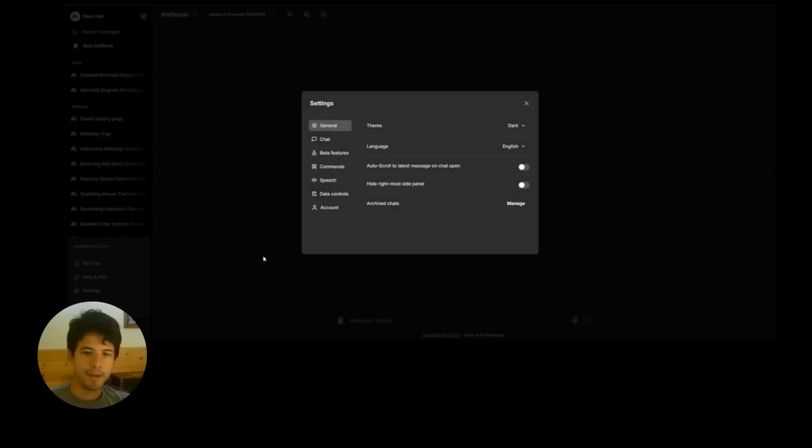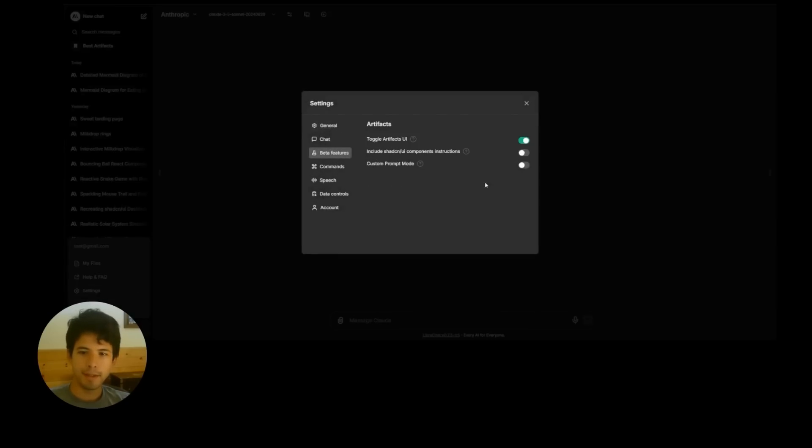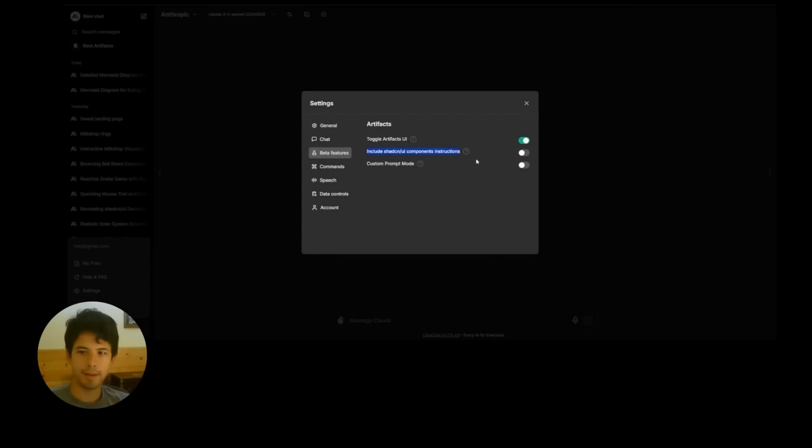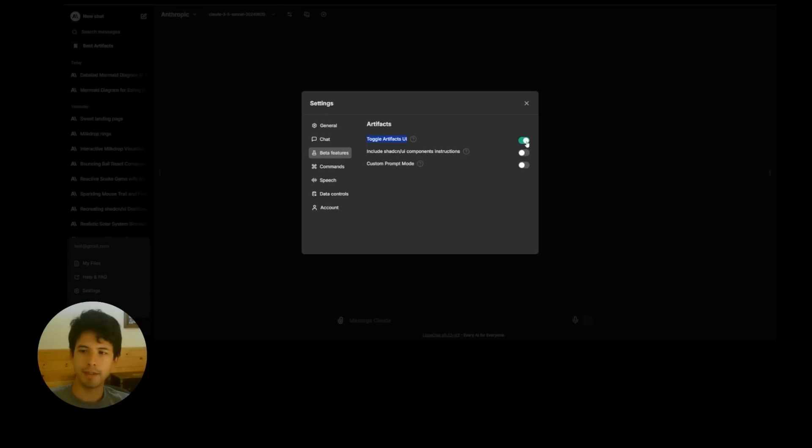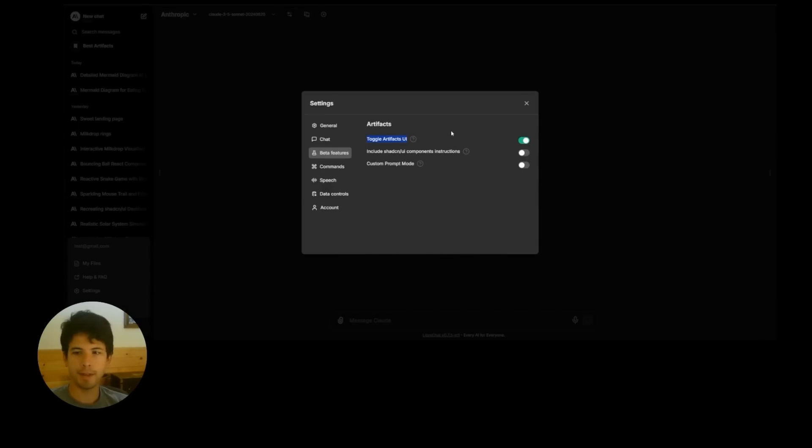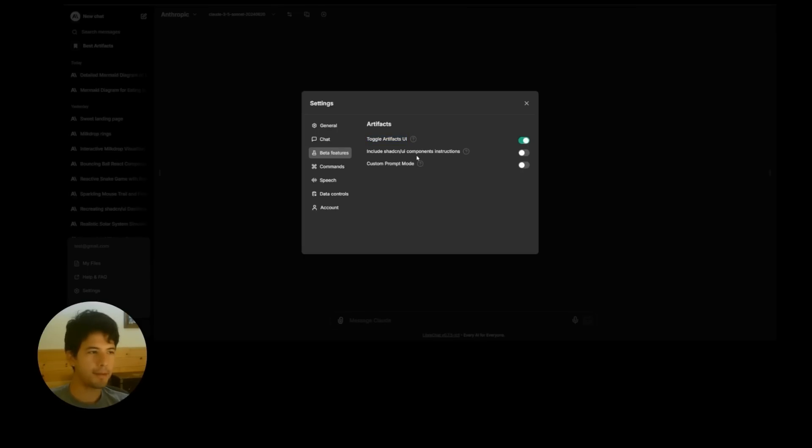All right, so now I'll get into the specific features here. So when we toggle this on, it tells the system to use a specific prompt. So this is all prompting. There's no special tool functions or anything like that. It's just in the prompt. And it's not a secret. It's in the code base. You can look at it and modify it.